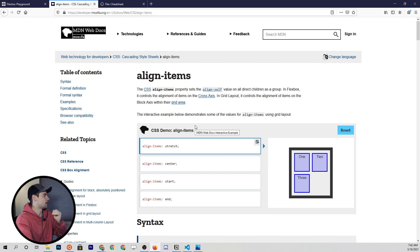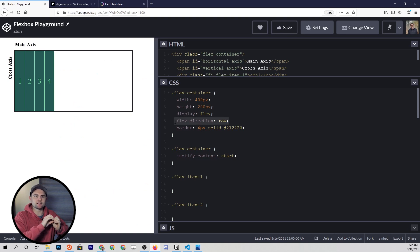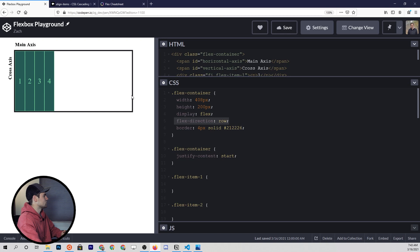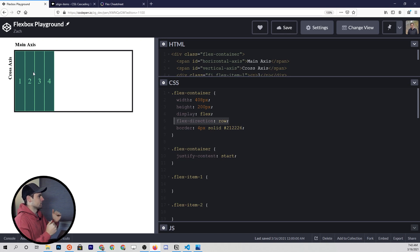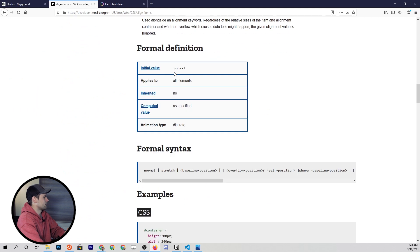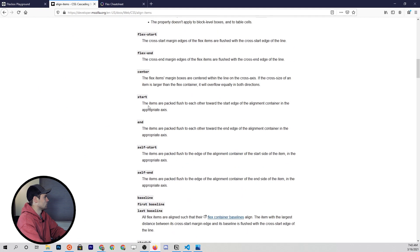Remember, we set this example to a flex-direction of row by default. That means the main axis is horizontal and the cross axis is vertical. So align-items always applies to the cross axis and is going to decide how these items are aligned vertically. Looking at the MDN docs, you'll see that the initial value is again normal.